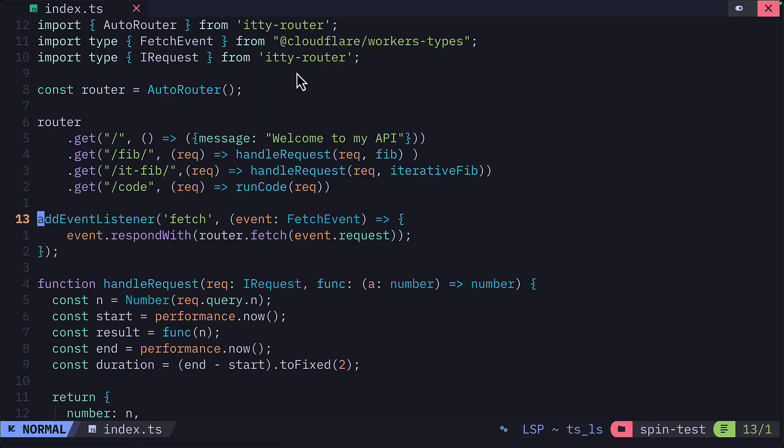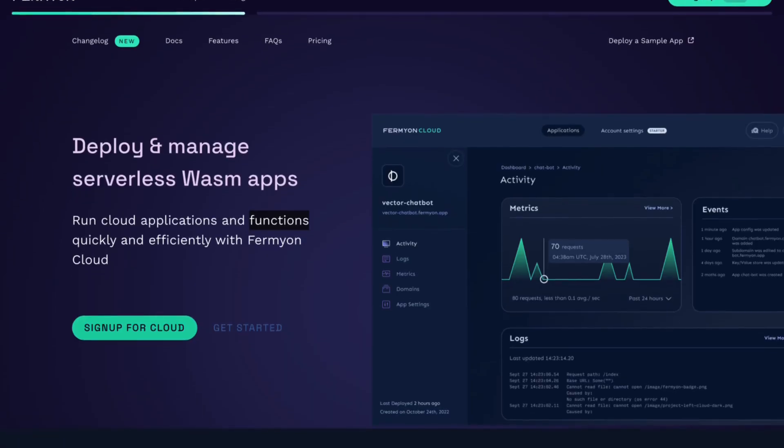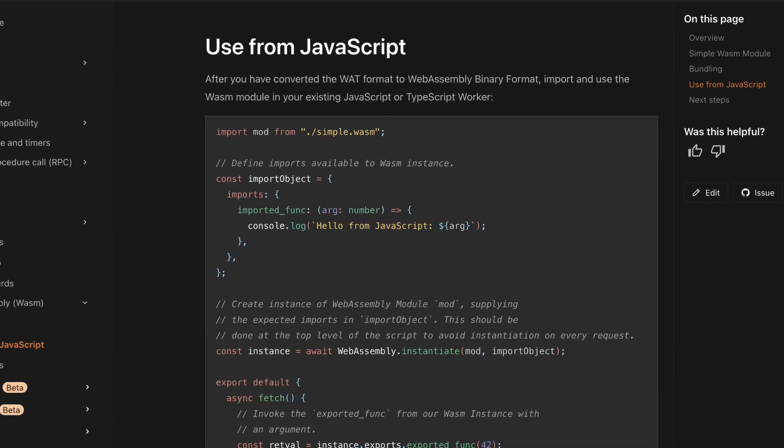Let's put it to the test. We're going to compile a simple TypeScript app to WebAssembly using the Fermian Spin framework and deploy it to Fermian Cloud because it's designed to run complete WebAssembly apps, which other services don't do without a JavaScript wrapper.